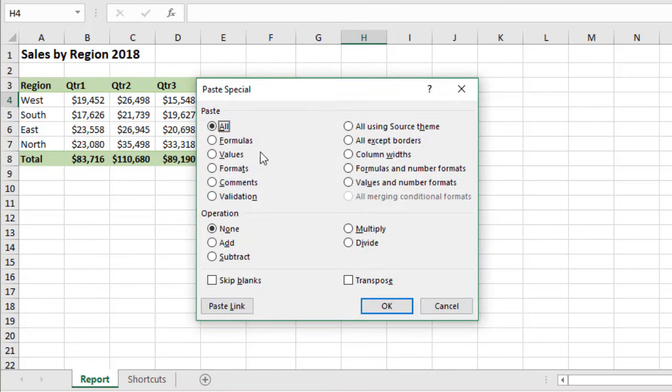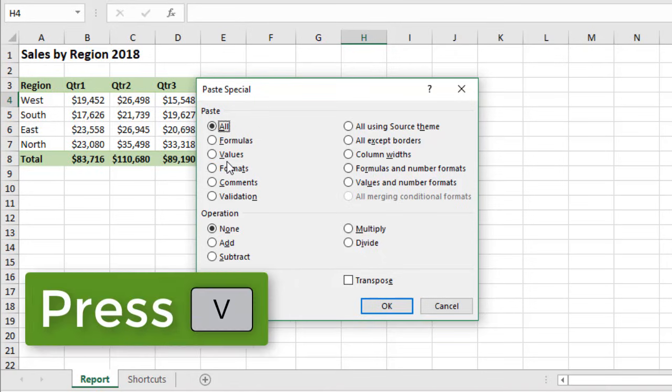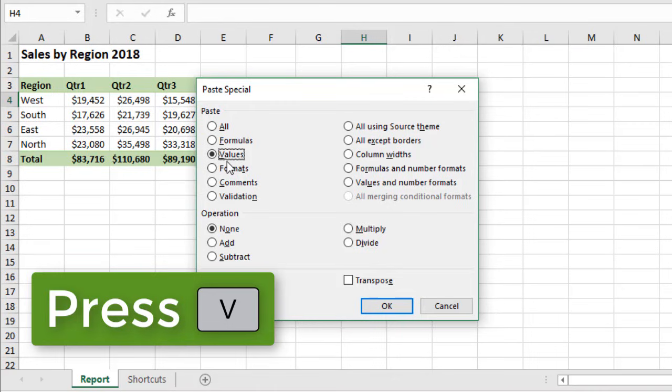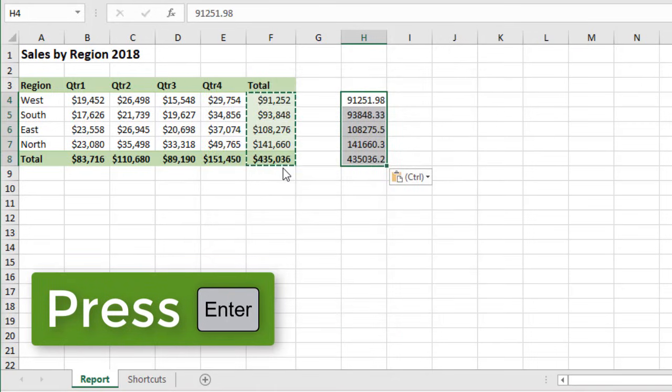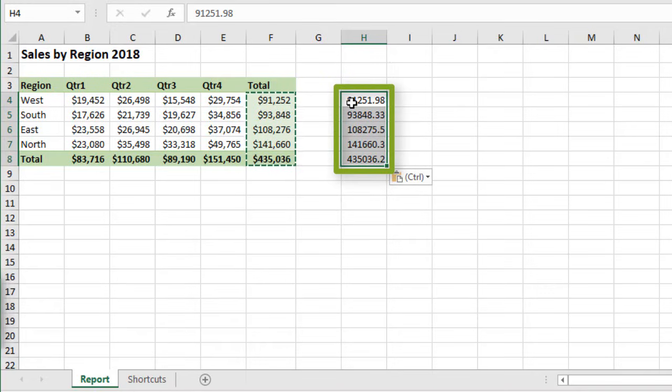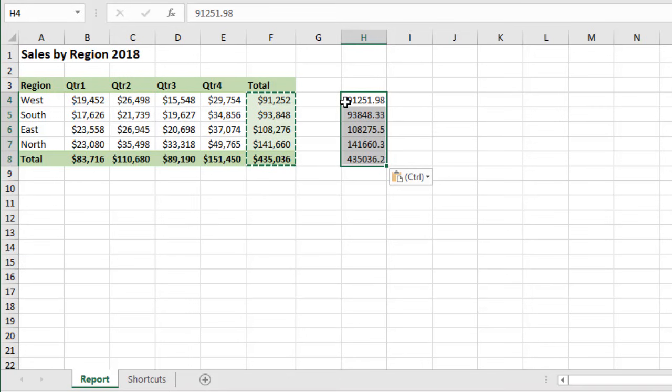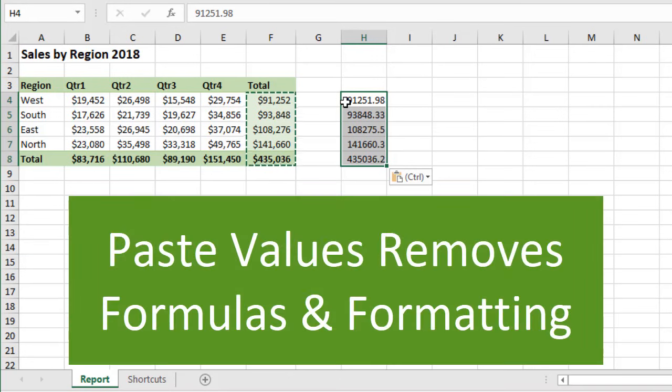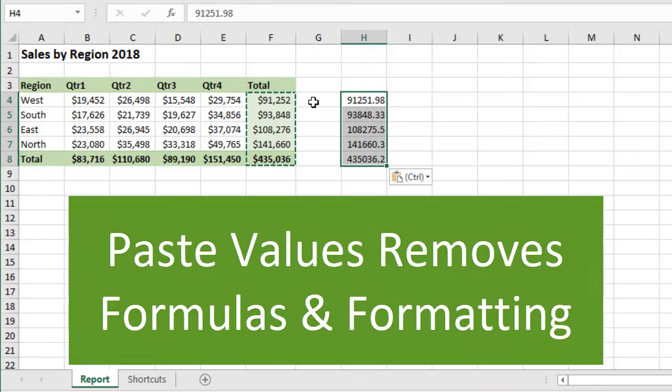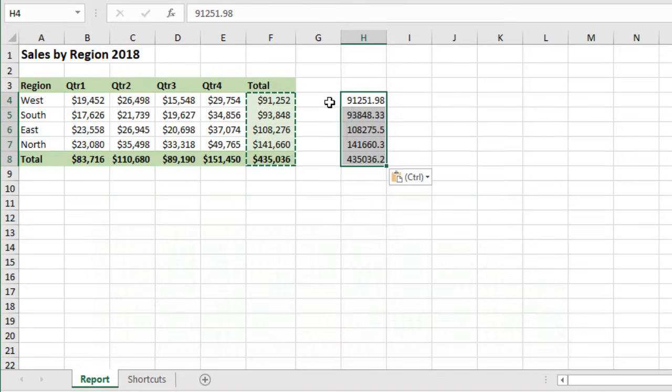And then right here, we have these underlined letters, which are accelerator keys. Here's the option for values. I'll click V or hit the V key to select that. And then if I hit the Enter key, that will press the OK button and paste the values right here. And of course, I should mention that when we paste values, we're removing all of the formatting and formulas from those cells, and we're just pasting the numeric values or the text from the cells or the range that we copied.